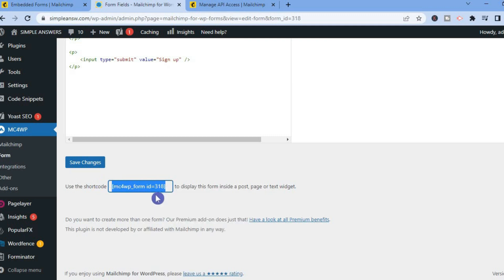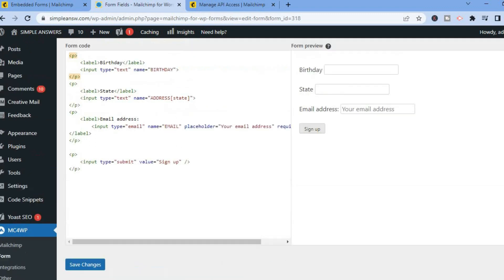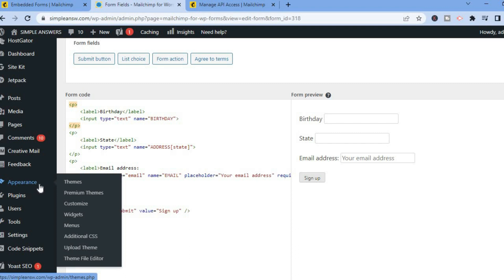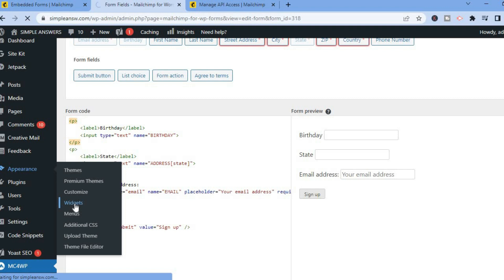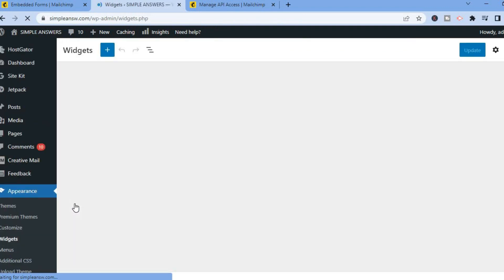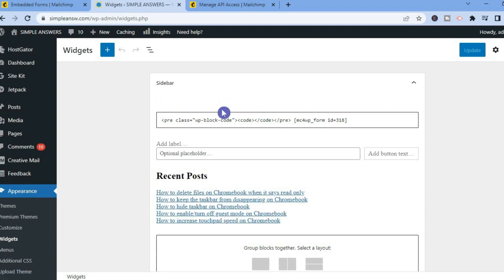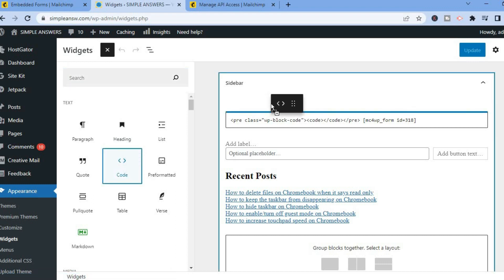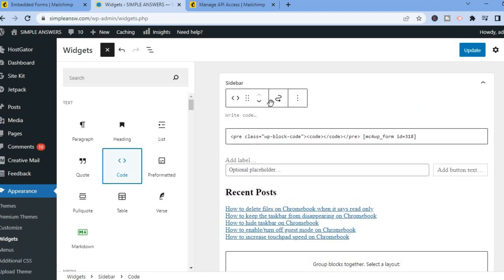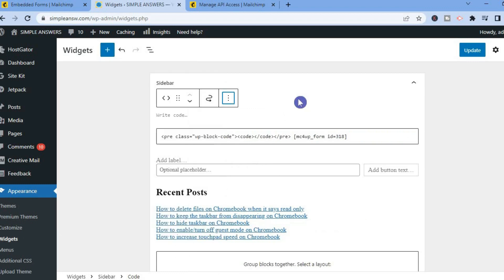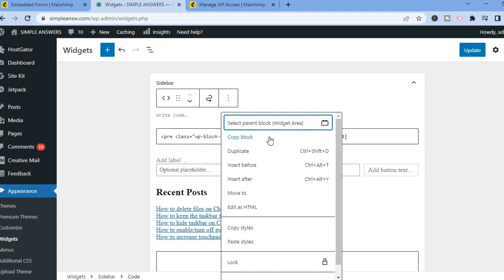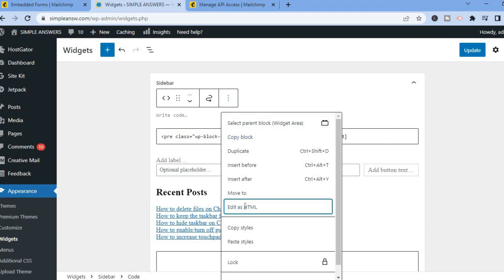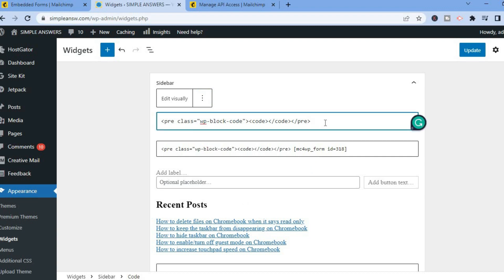Once the changes have been saved, copy the shortcode. Now let me show you how to place this on your WordPress website. Go over to the left-hand menu option, and under Appearance select Widgets. With Widgets we'll be able to place our sign up form in the sidebar. To do that, tap on the plus icon, then you'll see the option for Code — tap on Code and drag it to whichever position you want.